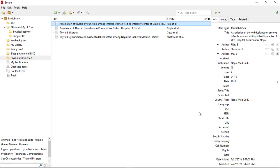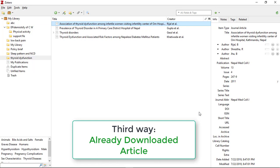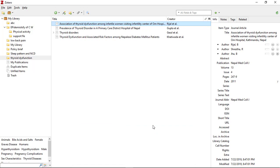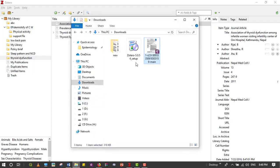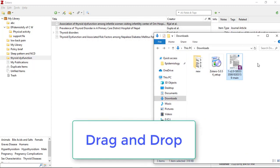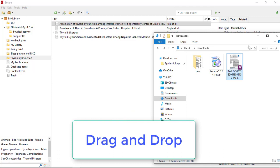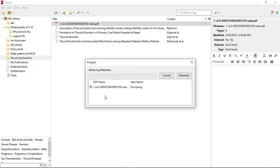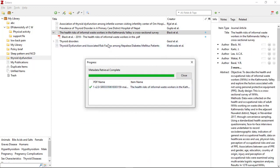Another way is if you have already downloaded some PDF files from a certain source. In order to add references into Zotero, go to the folder where you have downloaded that file. Here I have downloaded one article. In order to add the citation of this article, just drag this article and drop it into Zotero. The article has now been added to the folder.